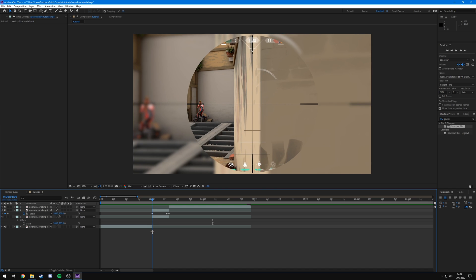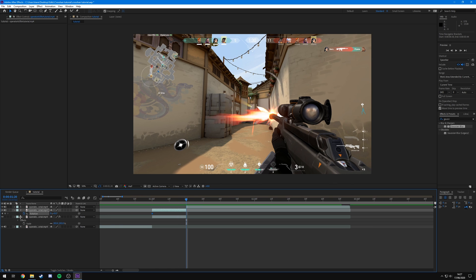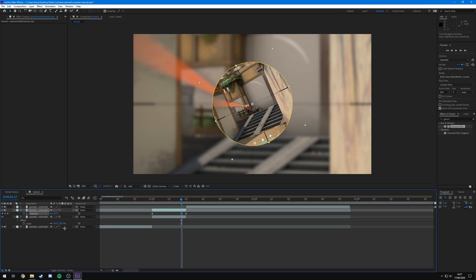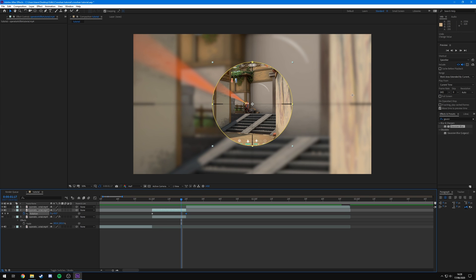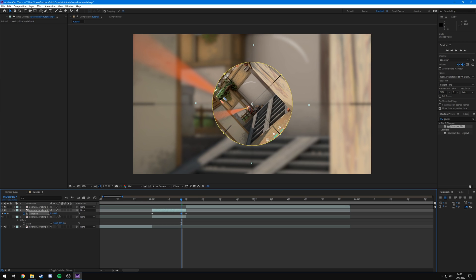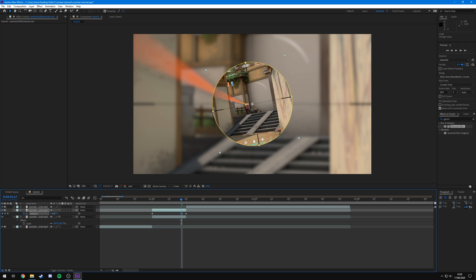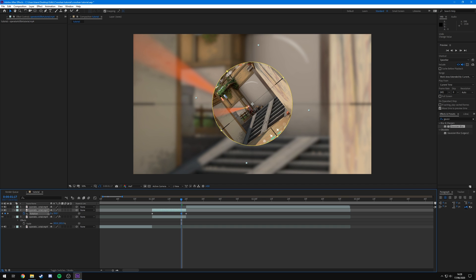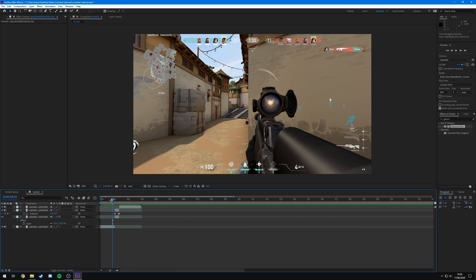Now we're going to keyframe the rotation. Click on this layer, press R to bring up rotation, keyframe it, go to the end, hit the diamond, go back two or three frames, and rotate it to where you like. Since I'm peeking the corner from the left side, I'm going to rotate anti-clockwise — if you were peeking right, you'd rotate clockwise. This is just personal preference. I'm going to rotate it to around 35 degrees.